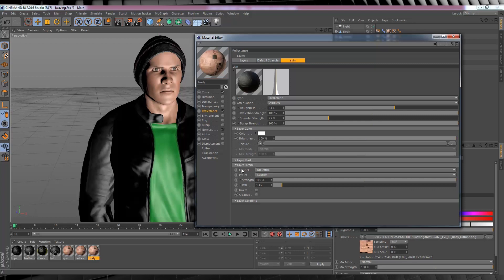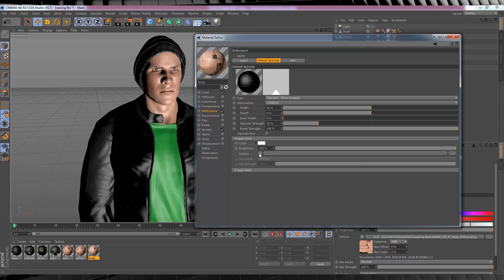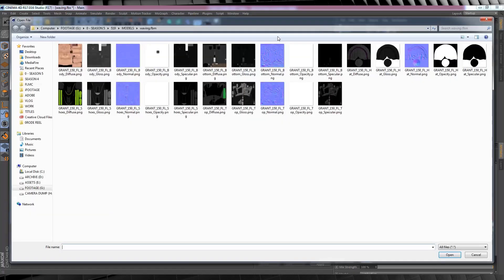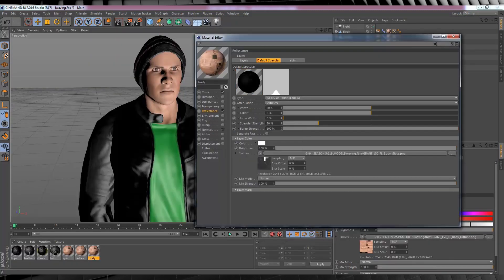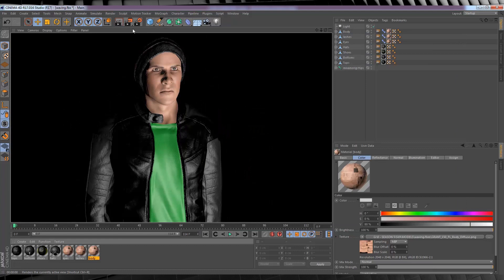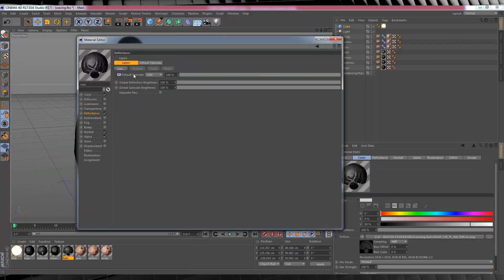Next, head down to Layer Fresnel, set the Fresnel to Dielectric, and set the IOR to 1.45. You can now see that it softens the layer greatly. From there, head back to our Default Specular layer, go to Layer Color, and import our gloss texture - find the 'body gloss' texture, click OK, and hit No. Then finish this off by changing the mix strength at the bottom to 50. This gives our character a nice balance between the glossy reflective skin and the reflection map that came with Adobe Fuse.